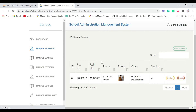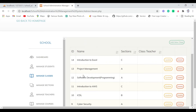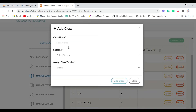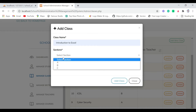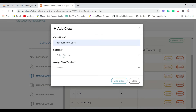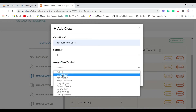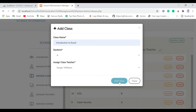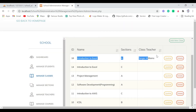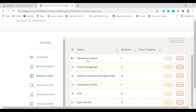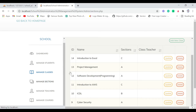Next is Manage Classes. We have the list of classes we offer, plus the courses and the class teacher. We can add a new class — let's say 'Introduction to Excel', select a section like B, assign a class teacher, and click Add Class. You can see we have successfully added this class. You can also delete or update it. The same alert message appears: 'Are you sure you want to delete this class?' If we delete it, it's gone.